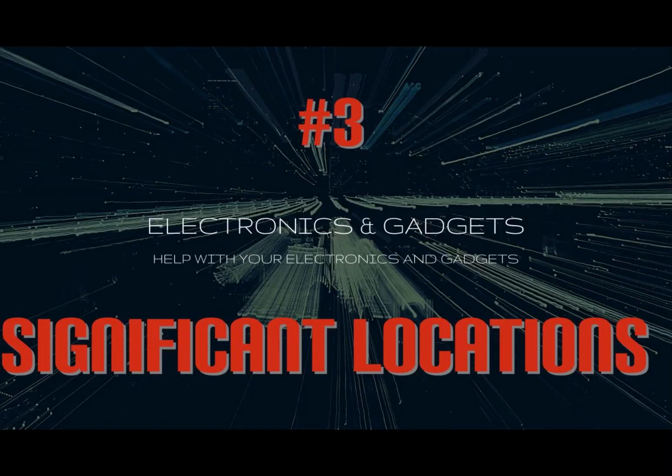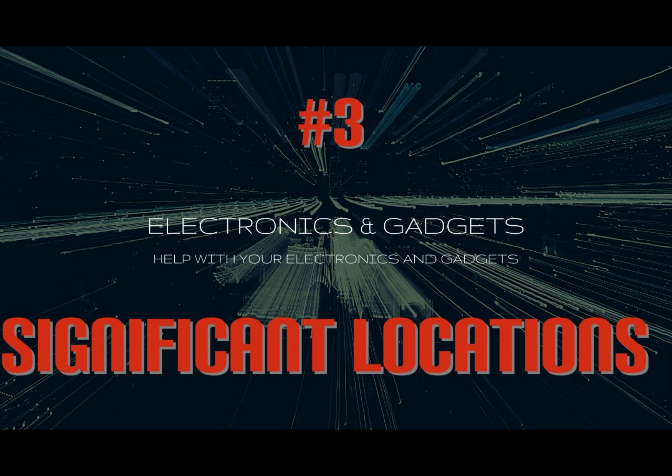Number three: significant locations. Your iPhone knows where you are and it remembers where you have been. It keeps a record of your frequent hangouts, aka significant locations, and uses this data to make location-based suggestions using Siri and to power other features.